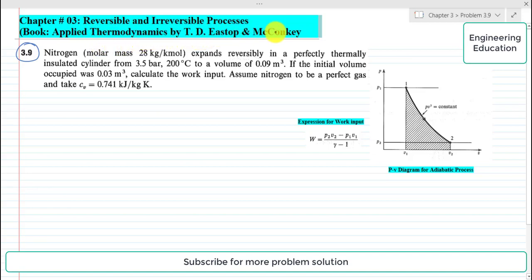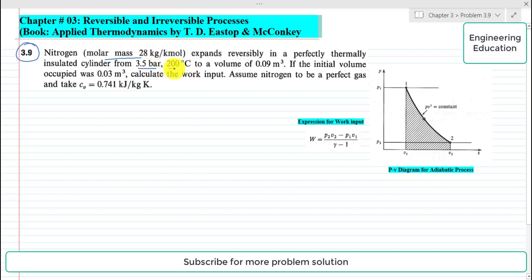The problem is from the book Applied Thermodynamics by T.D. Eastop and McConkey. The statement of the problem is: nitrogen having molar mass 28 kg/kmol expands reversibly in a perfectly thermally insulated cylinder from 3.5 bar, 200°C, to a volume of 0.09 cubic meters, if the initial volume occupied was 0.03 cubic meters.